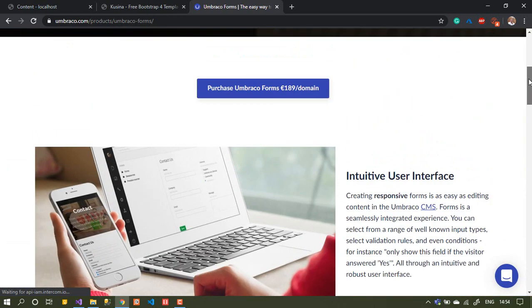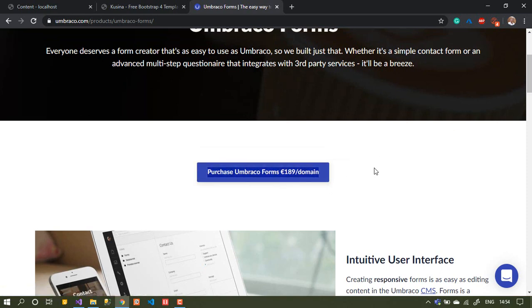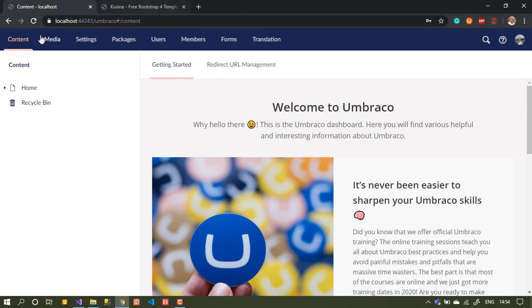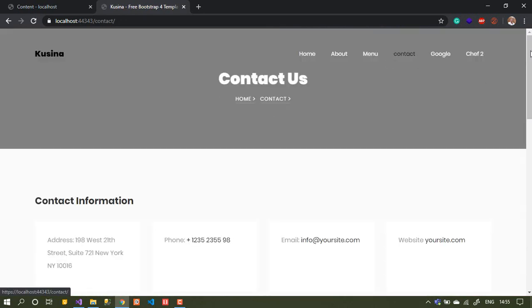So that's briefly what Umbraco Forms is. It is paid, not free, but I think it's worth trying. You will see the features they give — I think it will be 100% worth the price. Let's close this and go back to our website.